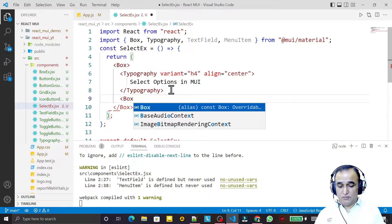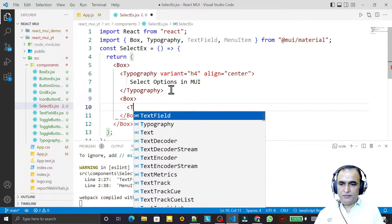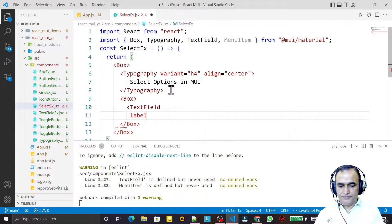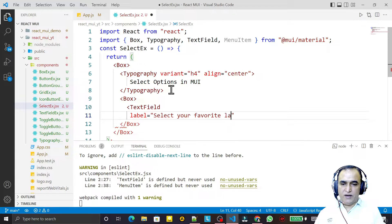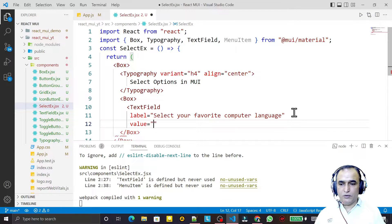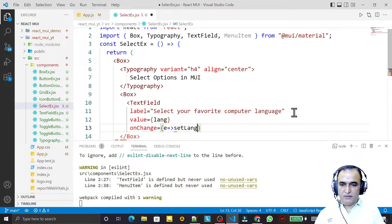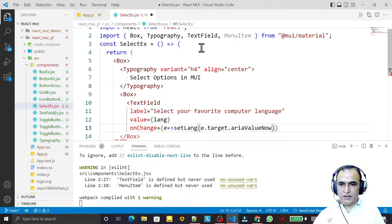I take one more Box layout, then I use TextField — for a select box we have to use TextField also. Inside the TextField I set the label to 'Select your favorite computer language', then value equal to 'lang', and an onChange handler where I call setLang with e.target.value.